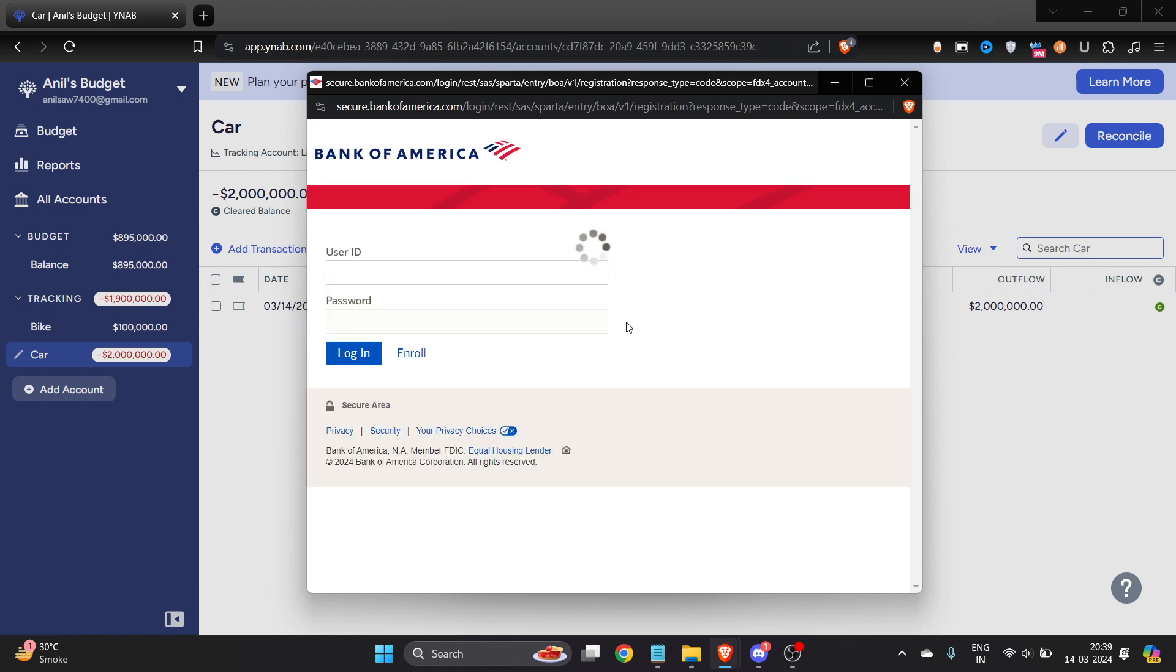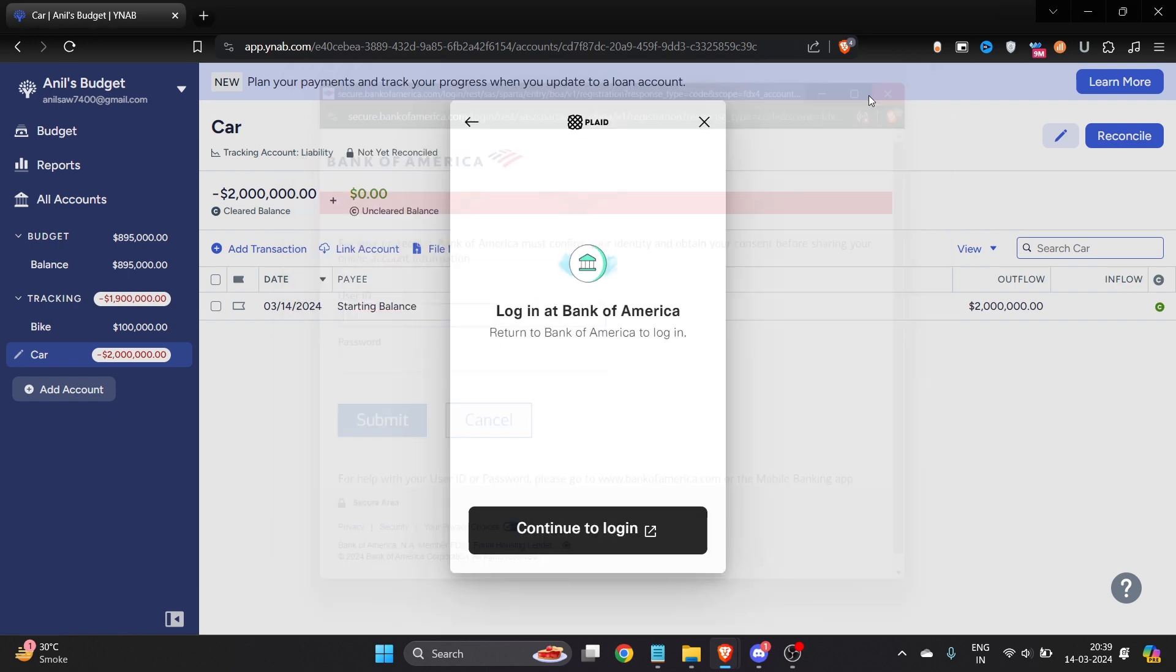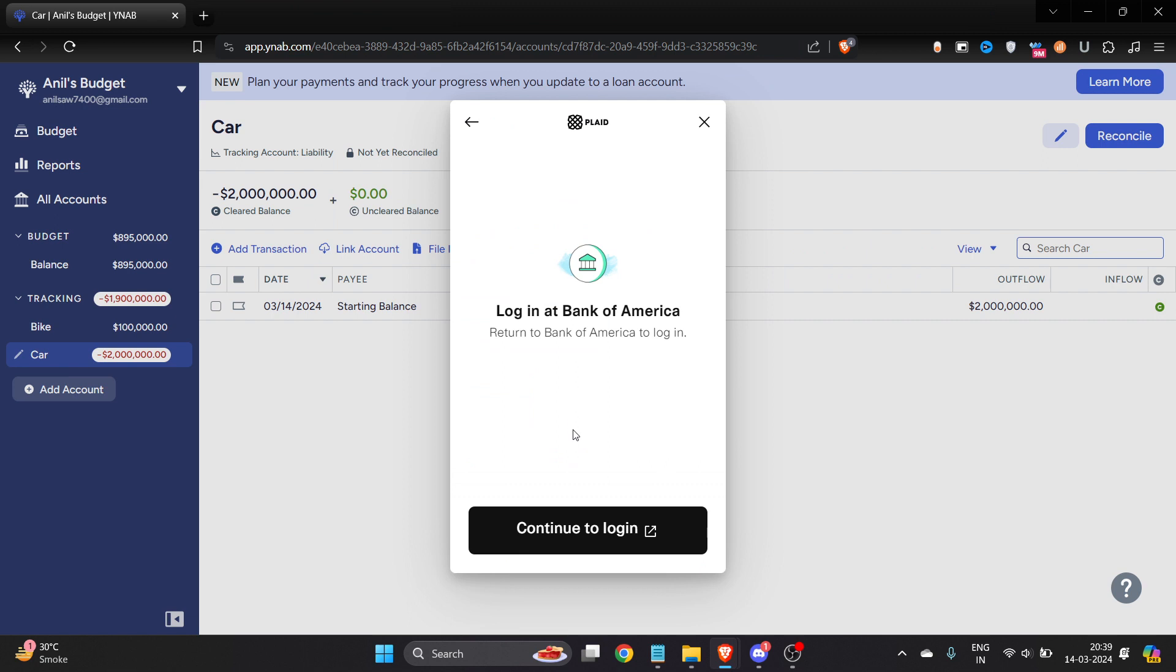That's it. After that, your account will be turned into a tracking to YNAB or YNAB to tracking, however you want it. I hope you found this video very helpful.